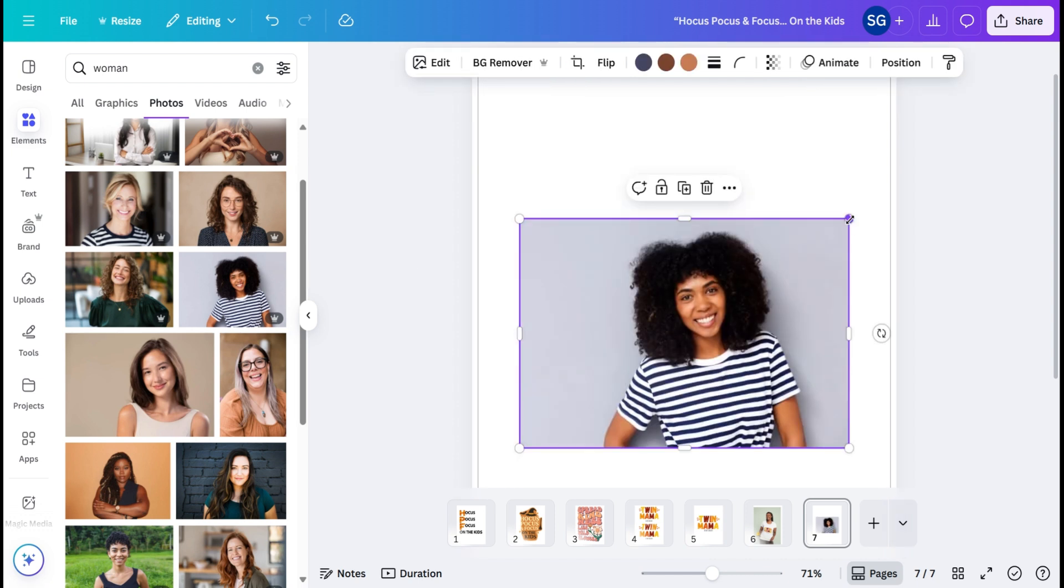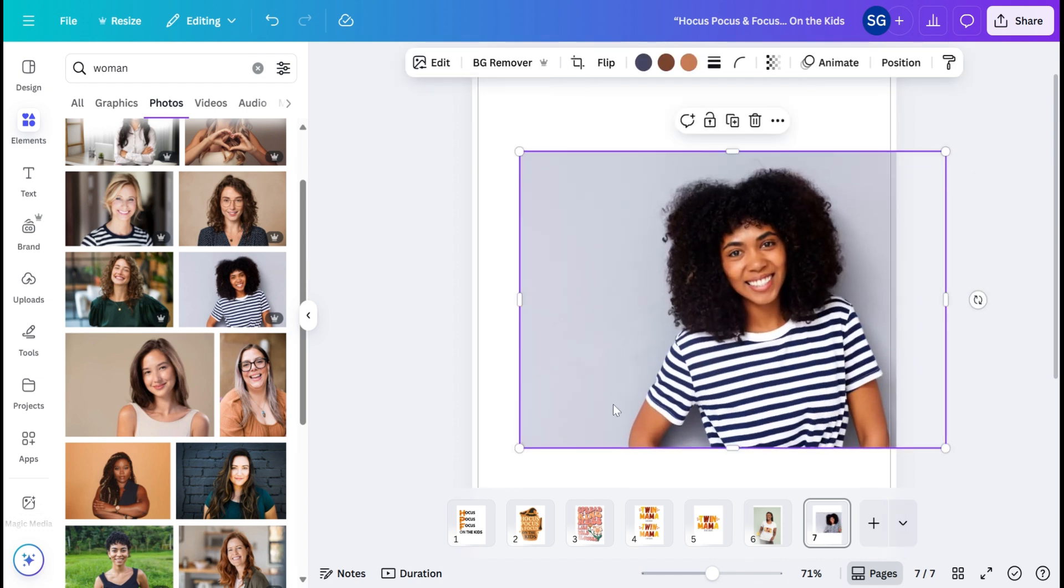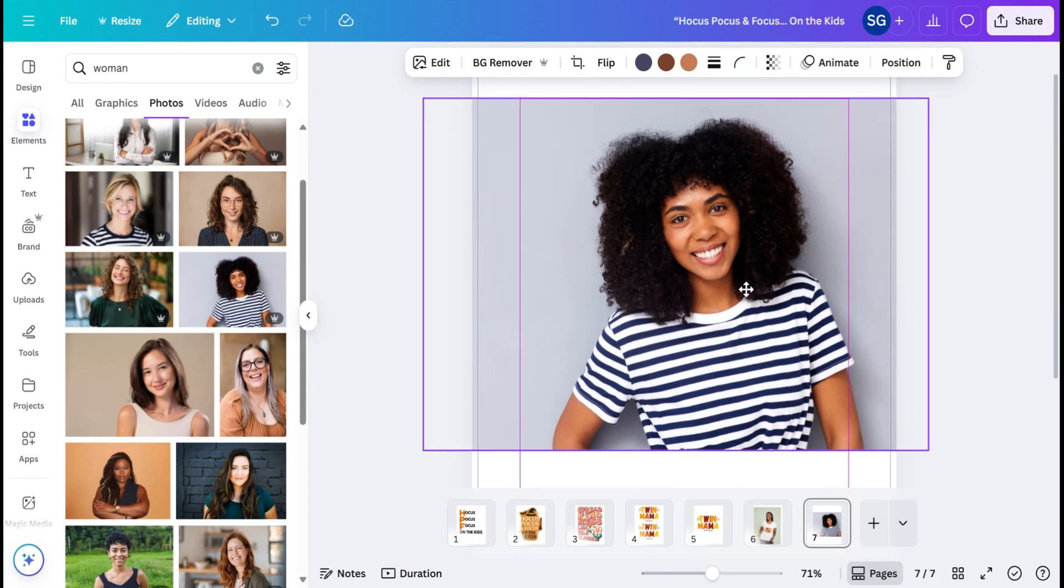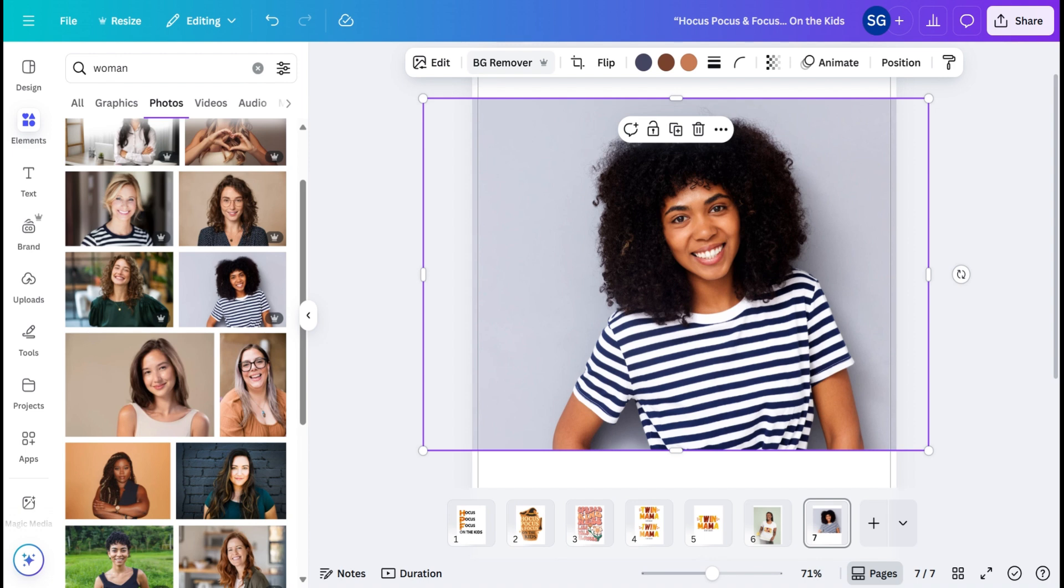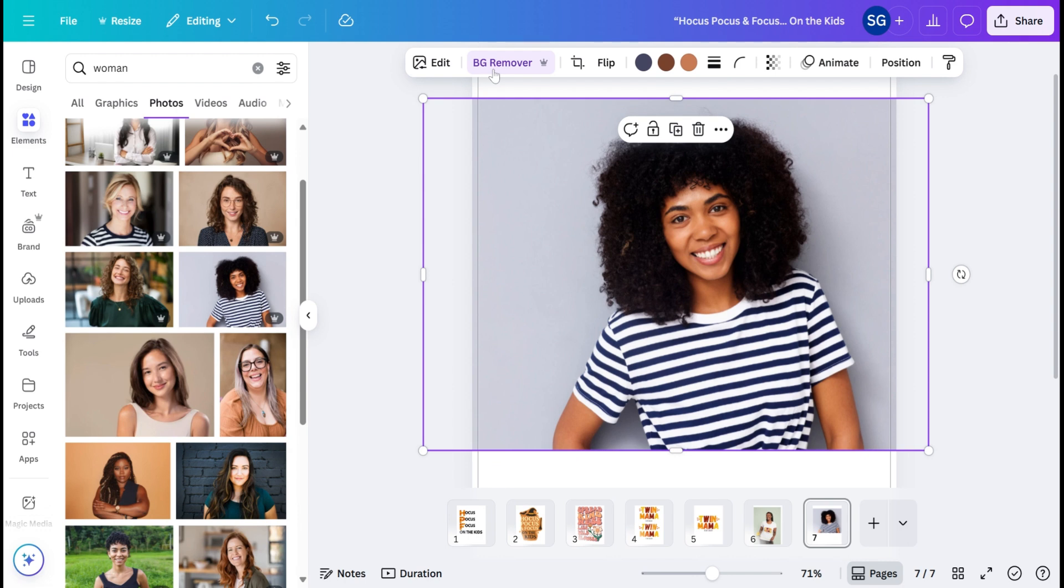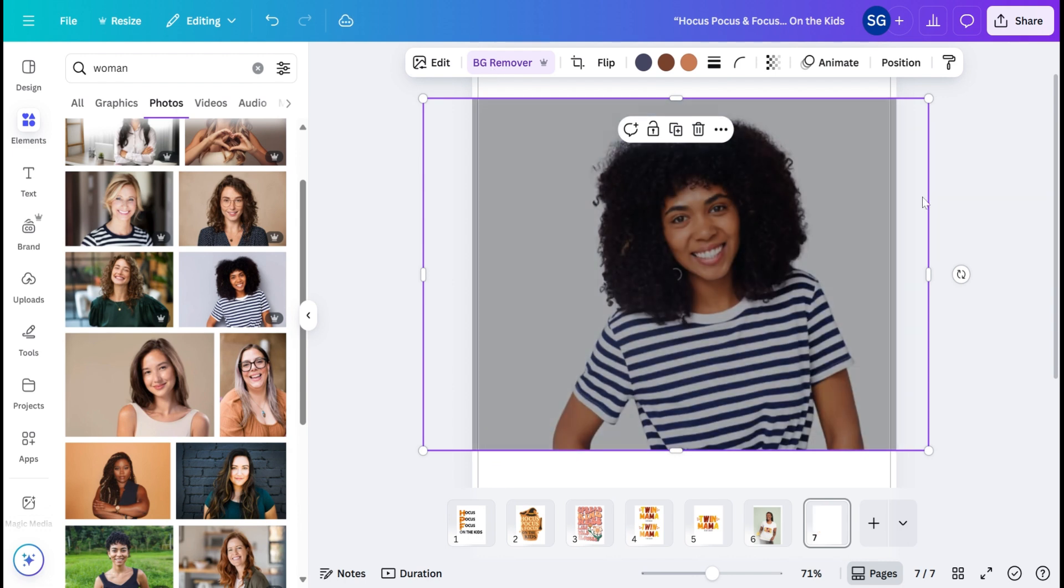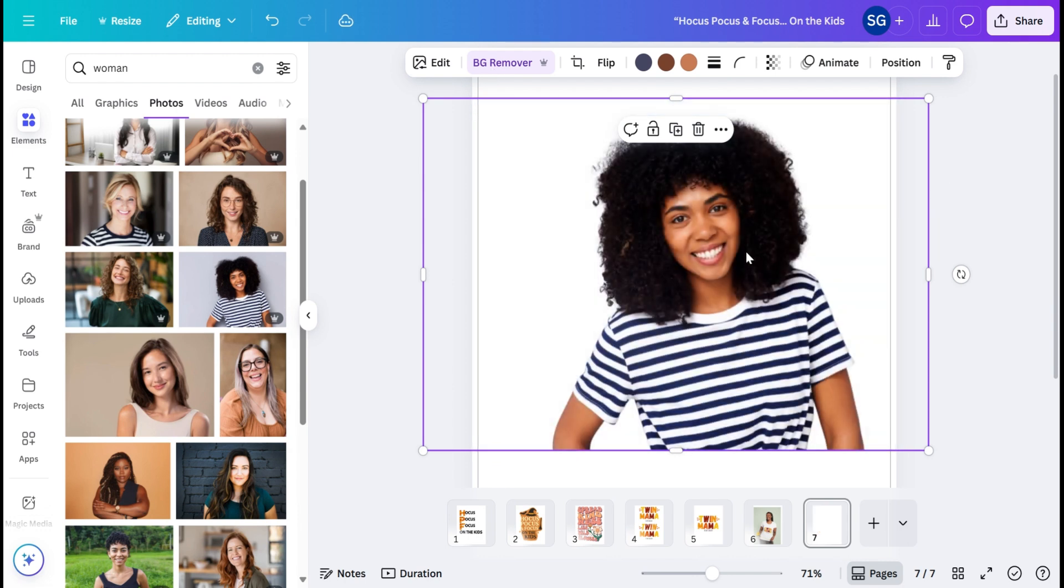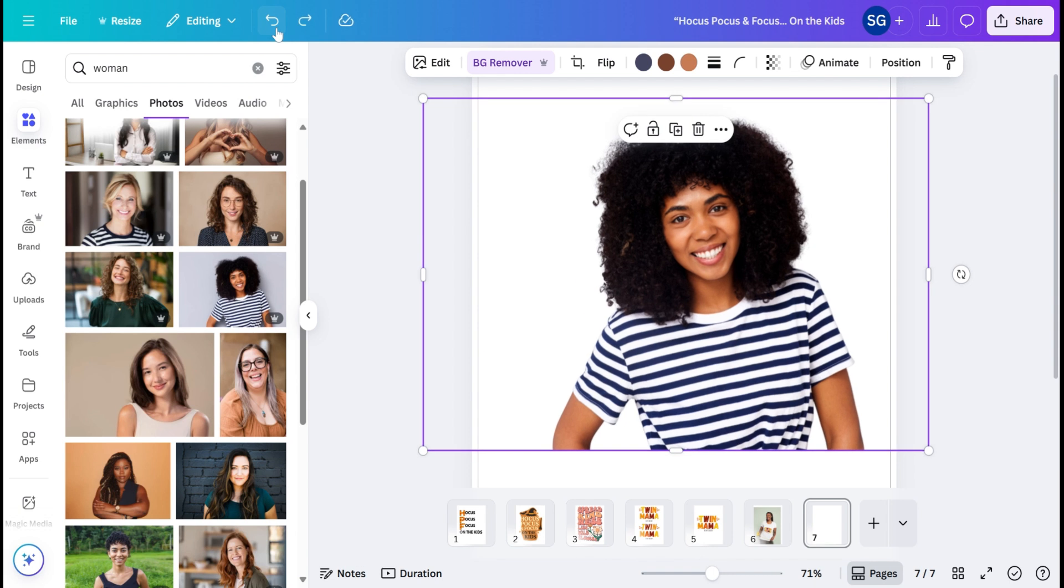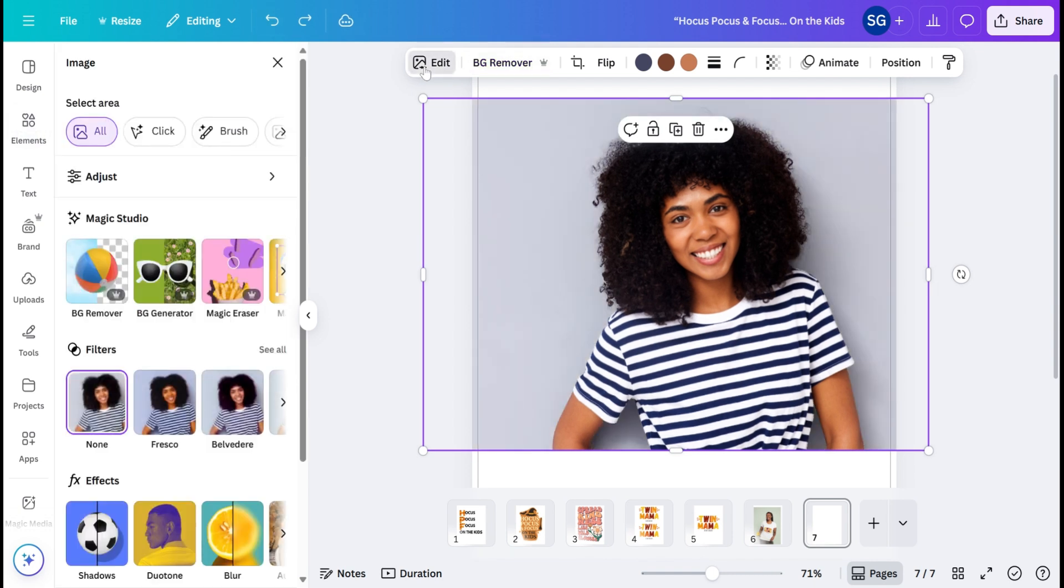So one of the simplest features of the Magic Studio is removing the background. If you upload an image or you're using an image on Canva, you can go ahead and hit Background Remover to remove that quickly. And then we can undo that and hit Edit. Right here, this is the Magic Studio. So part of the Magic Studio is Background Remover.